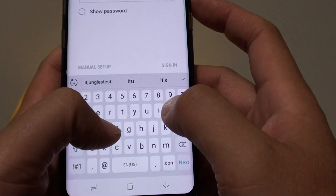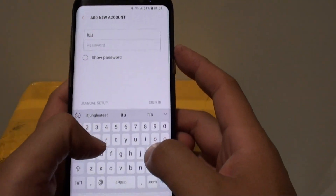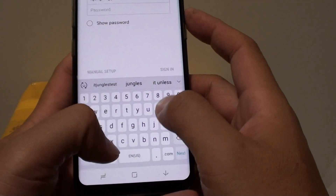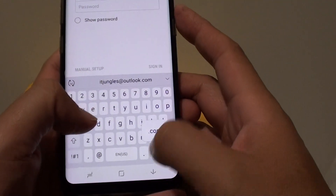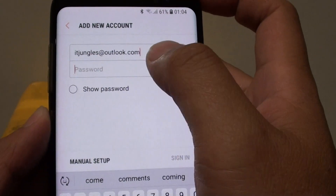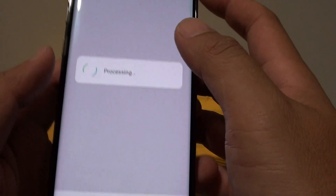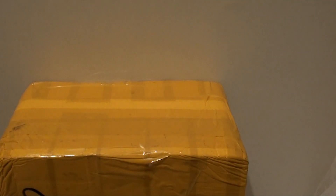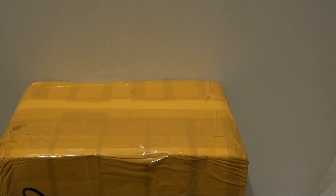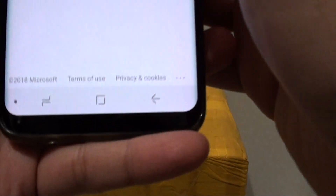Then put in the email address of your account. Here is my account, itjankers@outlook.com. We need to enter the password. Tap on the sign in button to enter the password. We will send out an email, so we choose text.